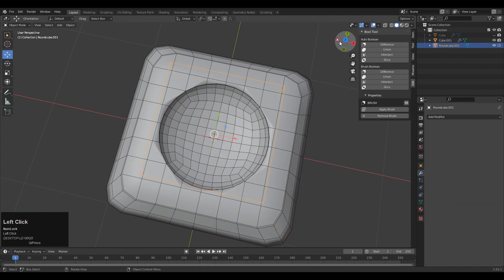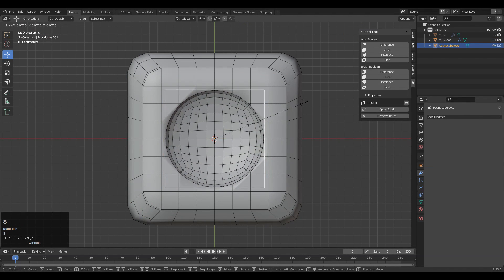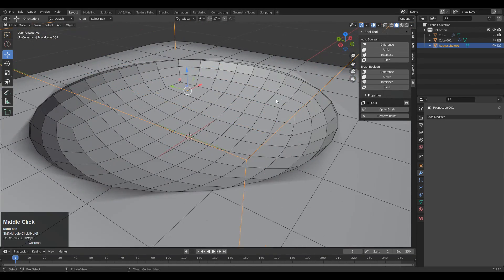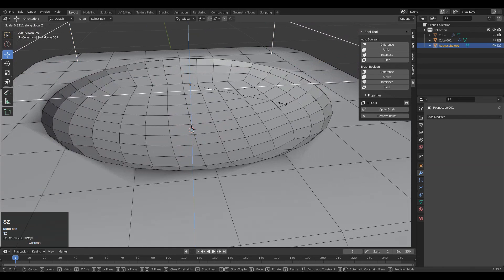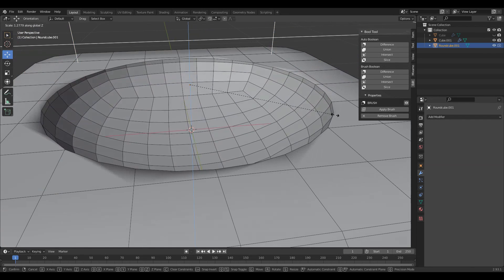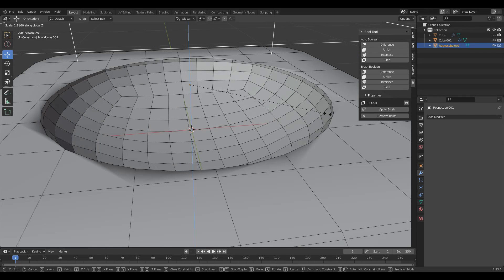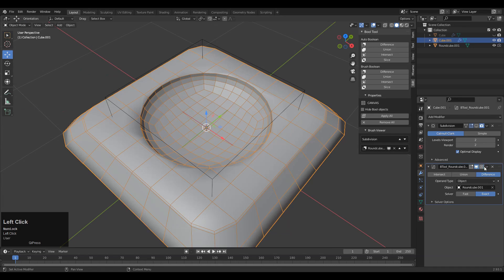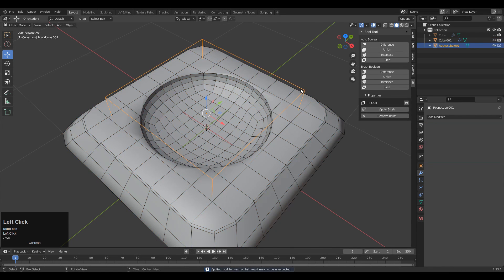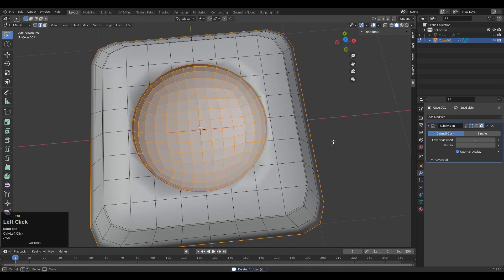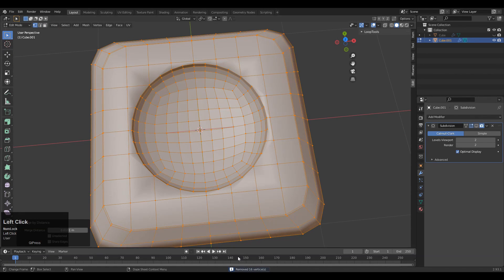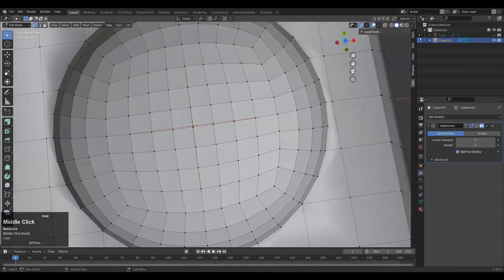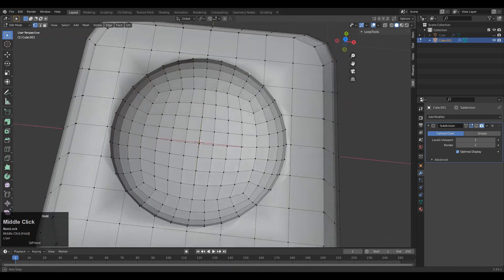Use the Difference Boolean operation and adjust the size of the core sphere to avoid triangles. Adjust its size using the scale tool and position it correctly. Apply the Boolean modifier on the base, then delete the core sphere. You'll get a clean boolean result. Select everything, press M, and merge by distance to merge doubled vertices.